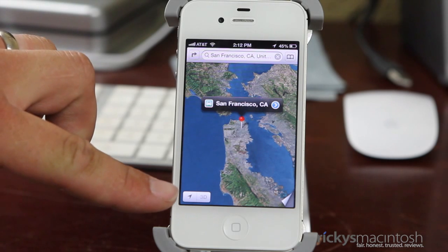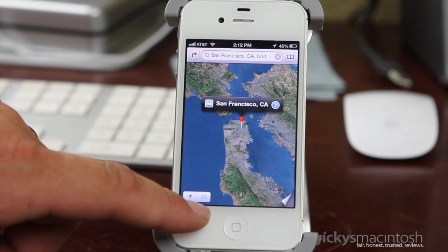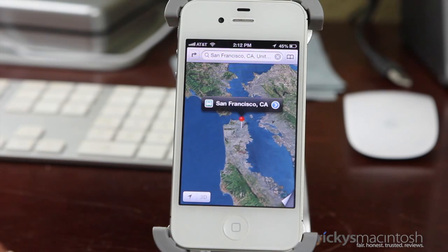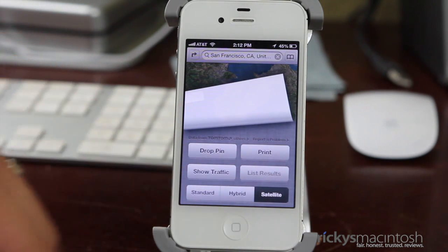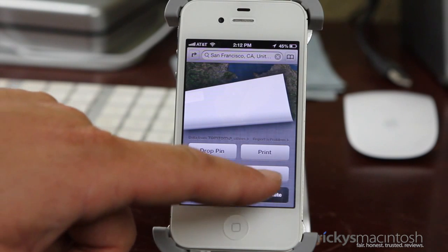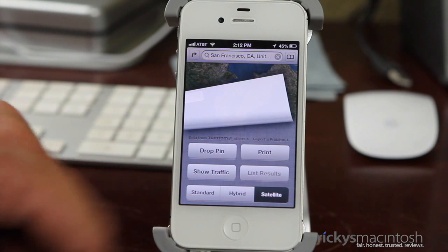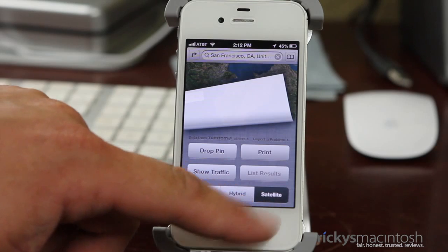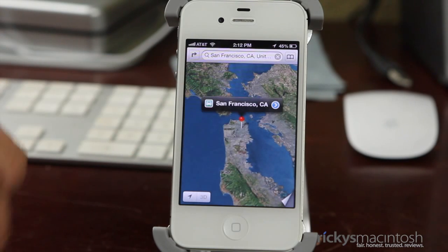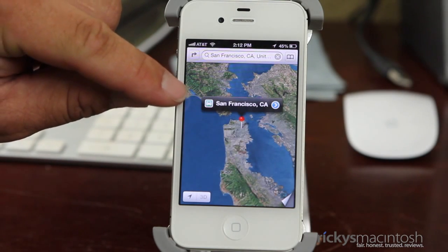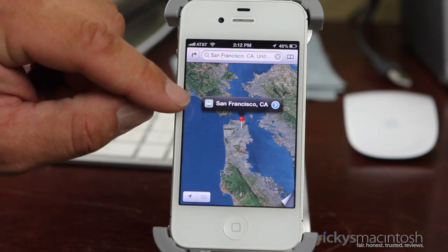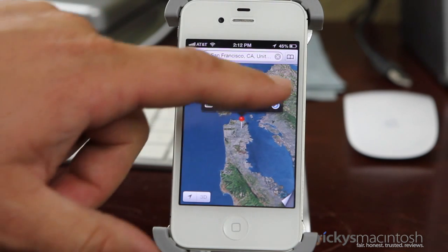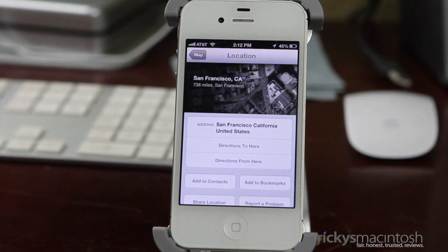You'll notice it still has the tracking arrow in the bottom left. You have a new option for 3D maps, and over here you still have that page curl, which lets you drop a pin, print, show traffic, and list results. You have three different viewing options: standard, hybrid, and satellite mode. On the left you have the route button, which gives you directions plus turn-by-turn navigation. And then there's that little blue arrow which displays all the information for whatever you're looking for.